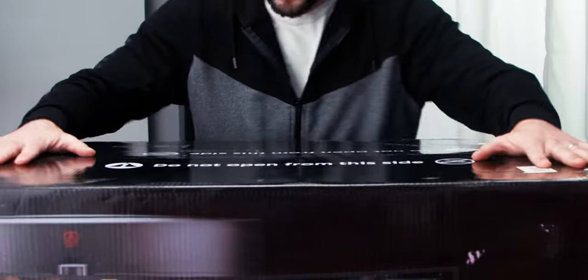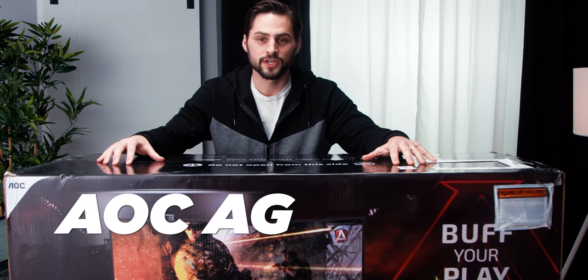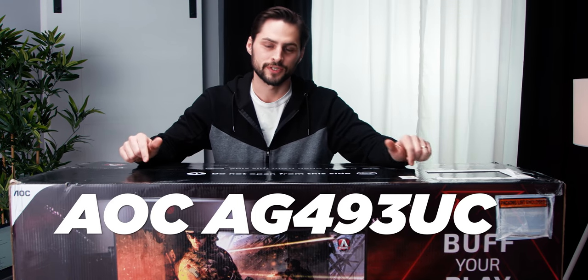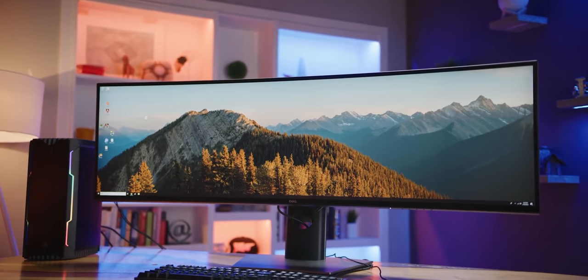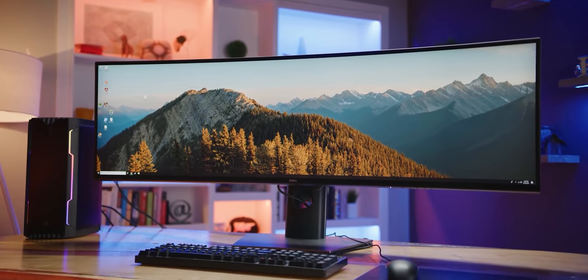This is a 49-inch monitor, the AOC AG493UCX. I have a 49-inch monitor at my desk. They're awesome. This one is a lot cheaper. Let's check it out.